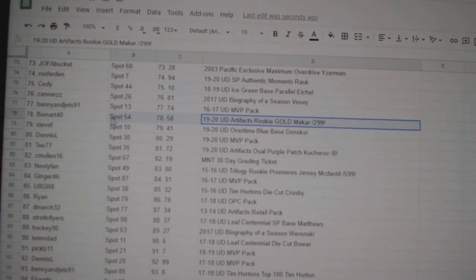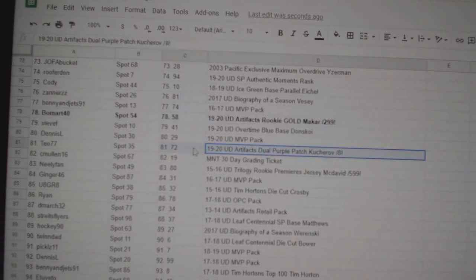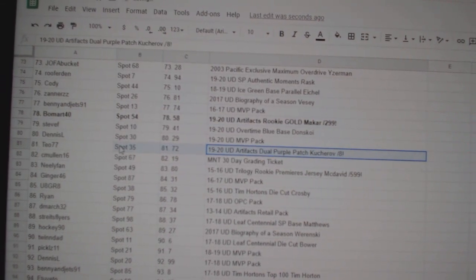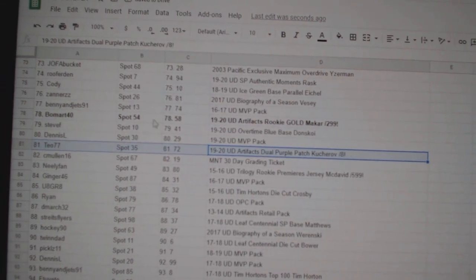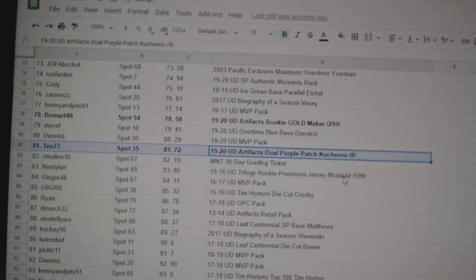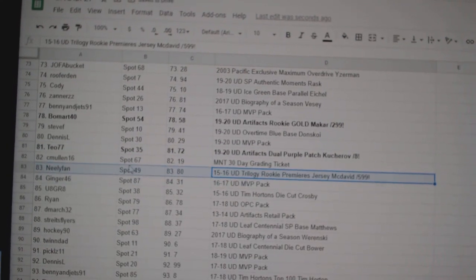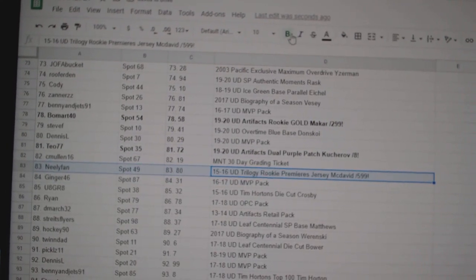The Makar out of 299 goes to Beaumont. The Kucherov purple dual pouch out of eight goes to T077. And the McDavid rookie jersey goes to Neely Phan.